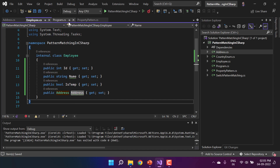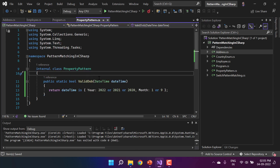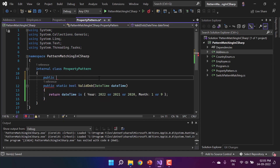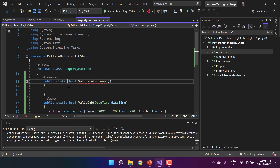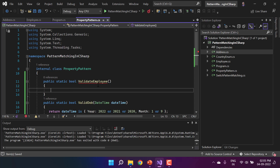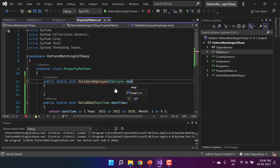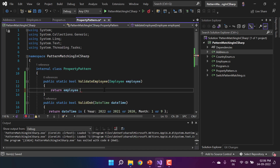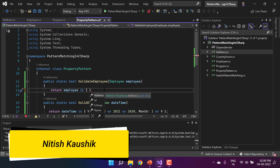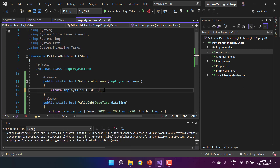Back in the PropertyPattern class, I add a public static boolean method called 'ValidateEmployee' that takes an Employee parameter. The logic returns true if the employee Id equals 5, using the property pattern: 'return employee is { Id: 5 }'.